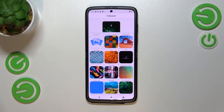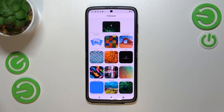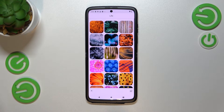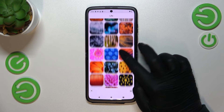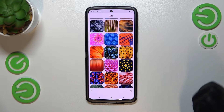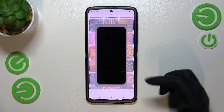You can use Wi-Fi or mobile data — it doesn't really matter, just have the internet connection to check more options. Basically, all you have to do is tap on a particular album and check if you like the wallpapers or not, then simply tap on one to check the preview.